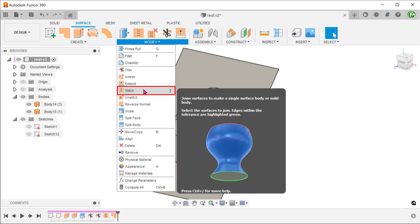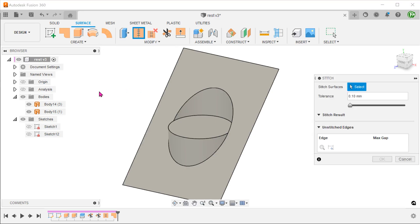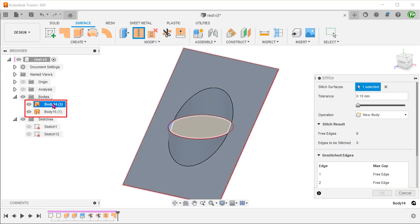Repeat the stitch command. And stitch these two surface bodies together.